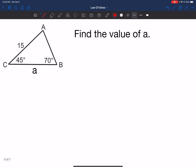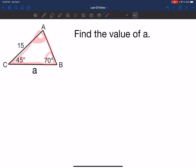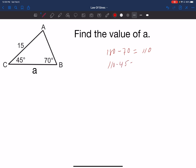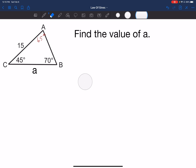Let's look at another example. This one is a little different because they gave you two of the angles. But remember from geometry: the interior angles of any triangle always add up to 180. Since two are given, you can use that property to find the third. Angle A plus angle B plus angle C equals 180. Subtract 70, getting 110, then subtract 45, giving 65. So angle A is 65 degrees.